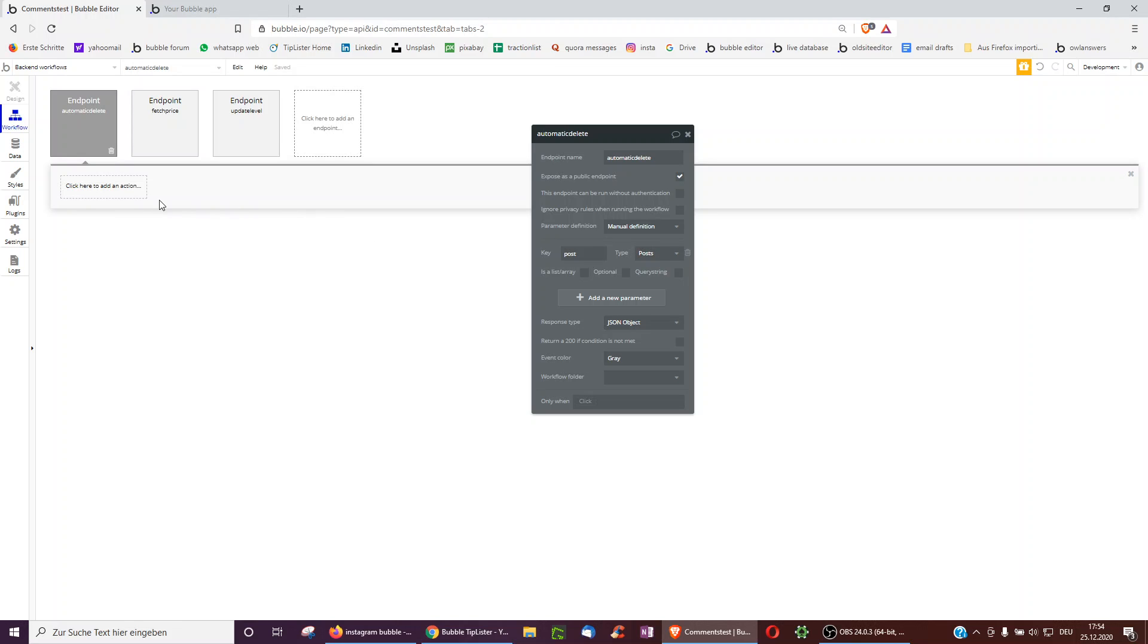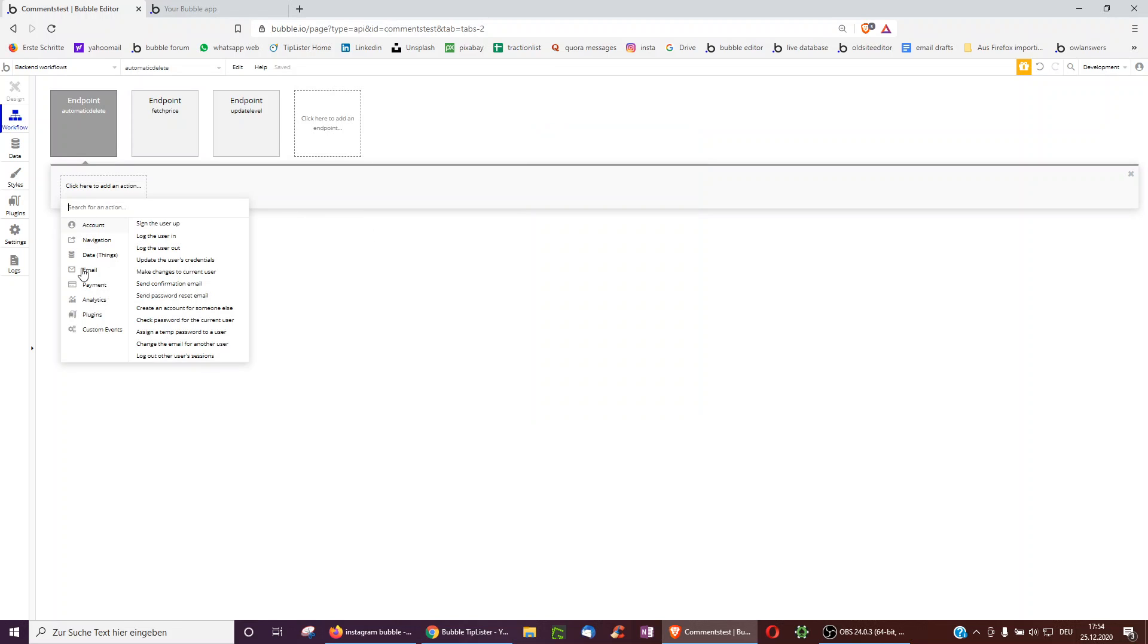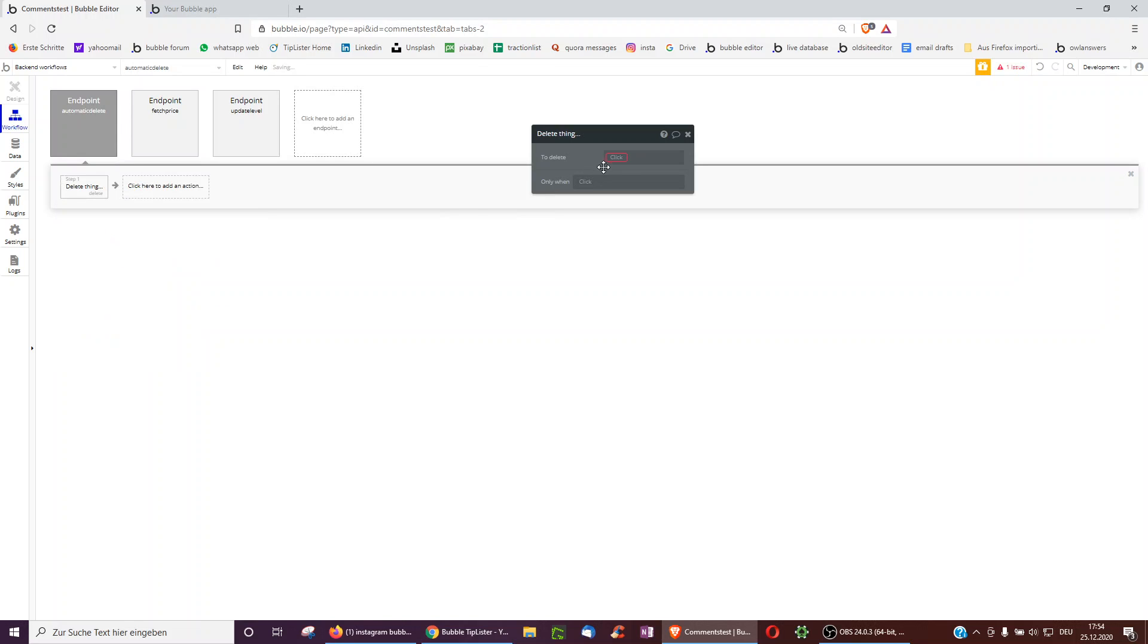It's just a singular post. And then we just select delete thing and we delete the post that has been sent to the backend.